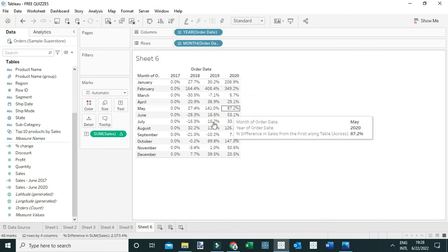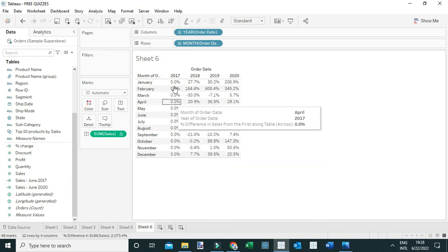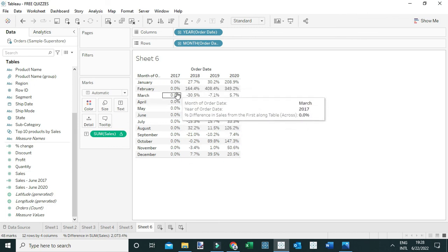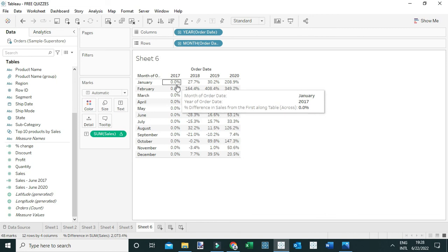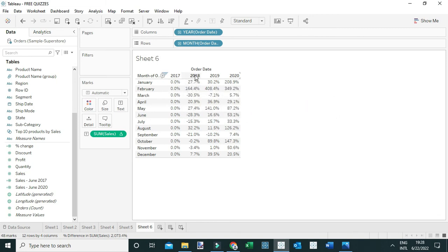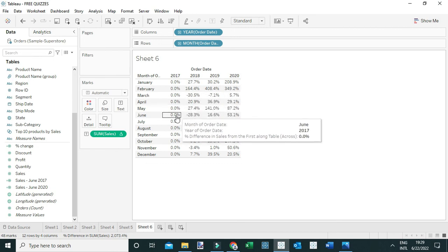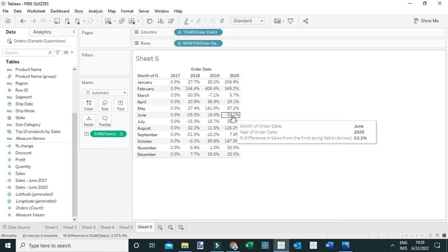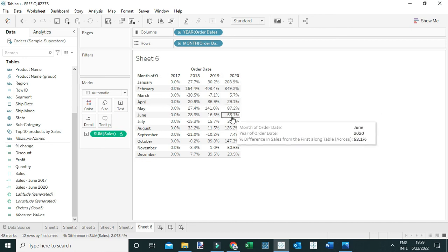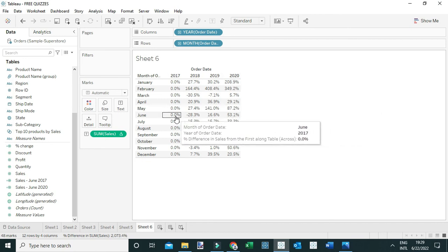Setting it relative to the first value means all values are computed relative to 2017. For 2017 you get zero because you're comparing it with itself. You can now see how 2018 and 2019 compare to 2017. The percent change for sales between June 2017 and June 2020 is exactly 53.1%, with 2020 values being compared to the 2017 values.